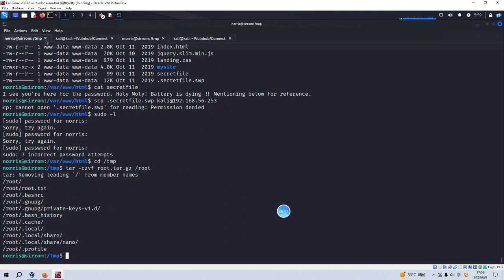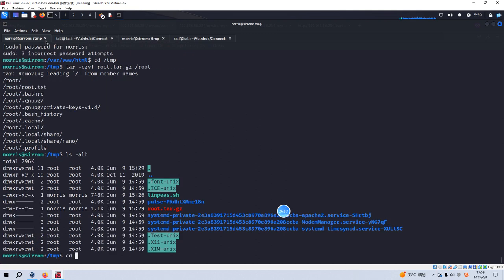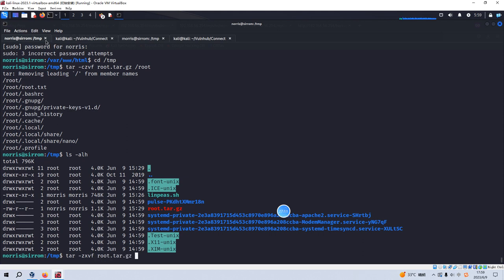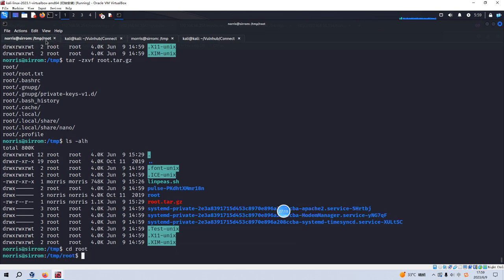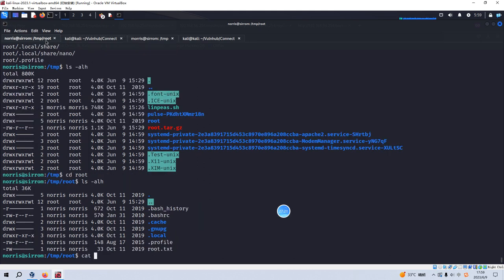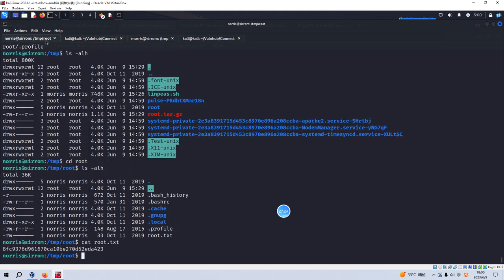Again, we can go to the temp directory. And we can use tar cvf and root. And root. Yeah, no problem. So Norris can run this command or tar, which is very good. And now, we can untar this file. And we can use tar. This time, we use the x option. Yeah, we got the content of this file. We can go to the root directory. And then we can cat the root flag here.